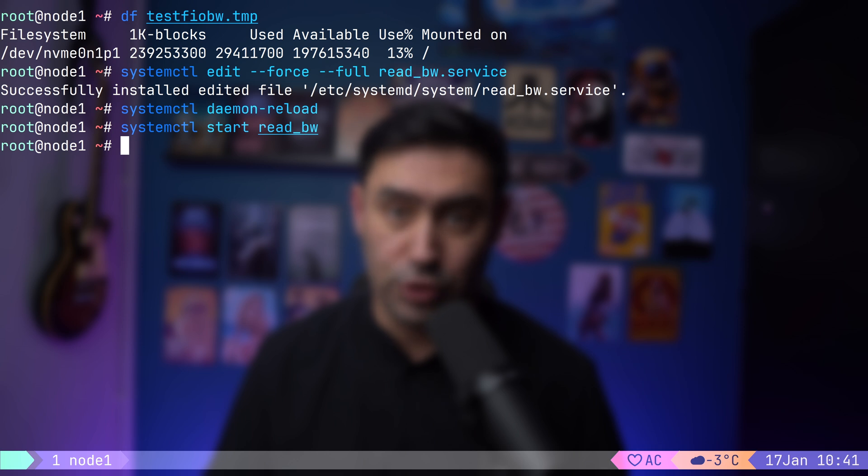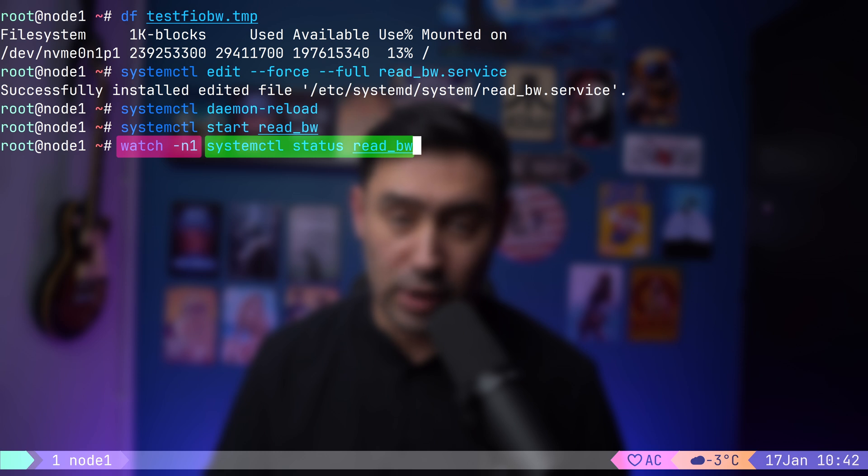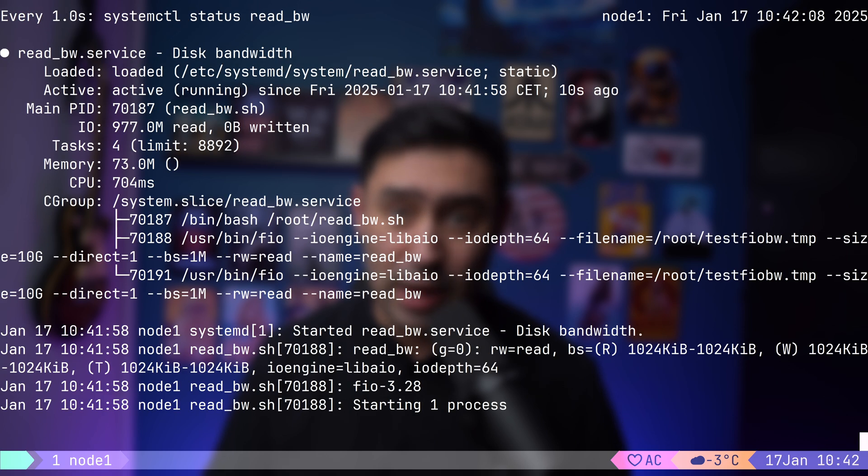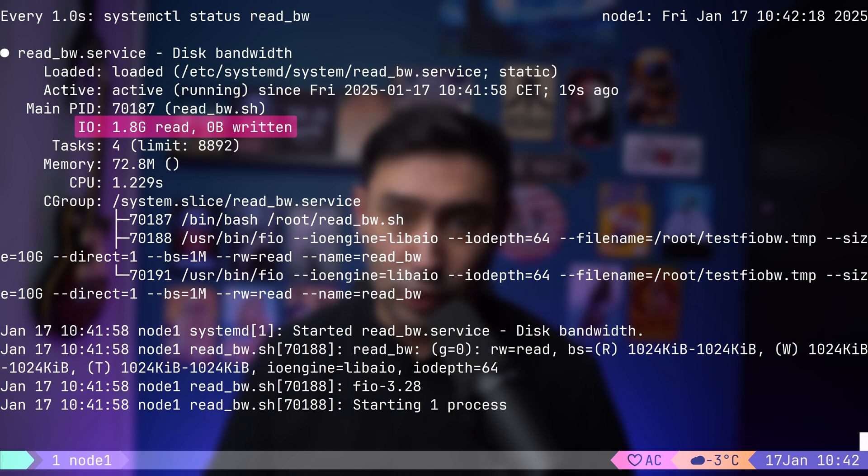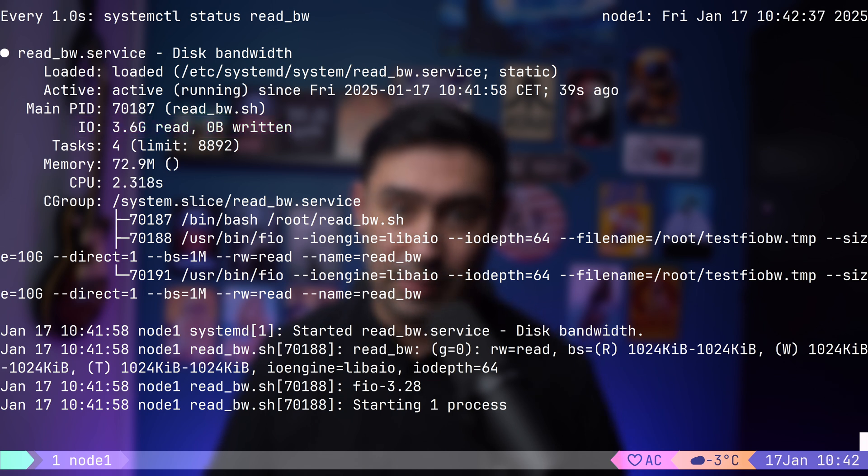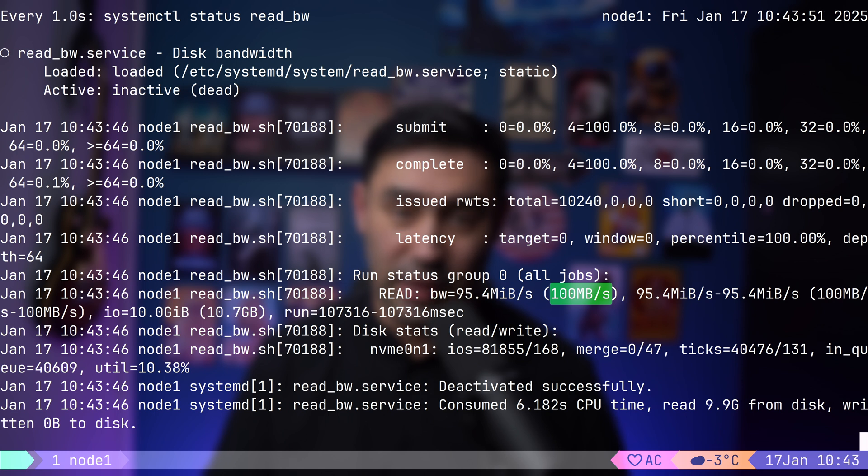To monitor service execution, I will run systemctl status combined with watch, that will execute that systemctl command every one second. Because we've set the IOAccounting to yes, we can see how much data did our service read and write to disk. Mind that IOAccounting is not enabled by default. By looking at those stats, can you guess how much data is being read every second? Let's speed up the video. Here at the bottom, there's the summary. As you might have guessed, the throughput is exactly 100 MB per second. If we look at the disk utilization, it's only 10%. If you have a server running multiple services, then by using IOReadBandwidthMax parameter, you can ensure that a single service don't monopolize the available disk bandwidth.